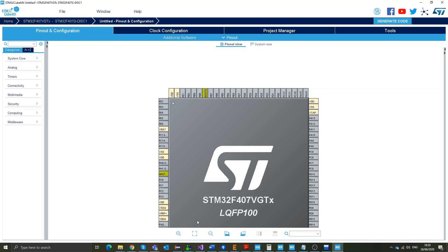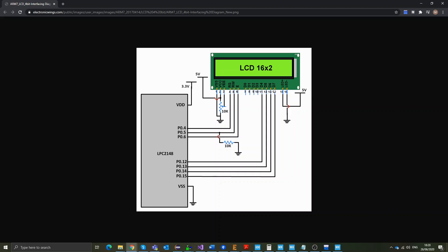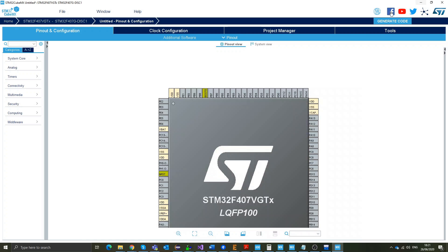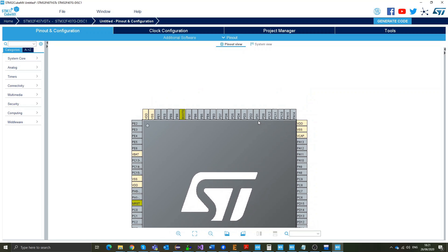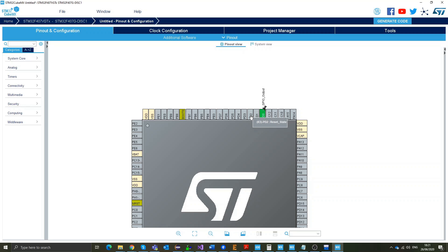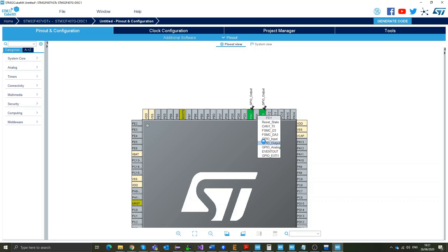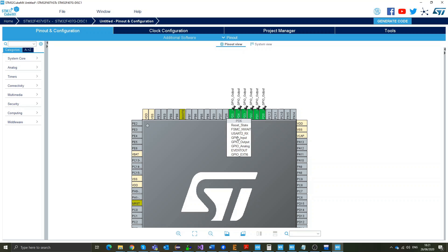The first thing I always like to do is to clear all the pins so that I can set up mine. Now, for the pins, all we need is to enable digital pins for data and RS and enable. So, we have eight data lines and two for control pins. What I'll do is that I'll set my LCD data lines from D0 to D7 on my STM board. So, I'm going to enable PD0 to output, PD1, PD2, PD3, 4, 5, 6 and 7.